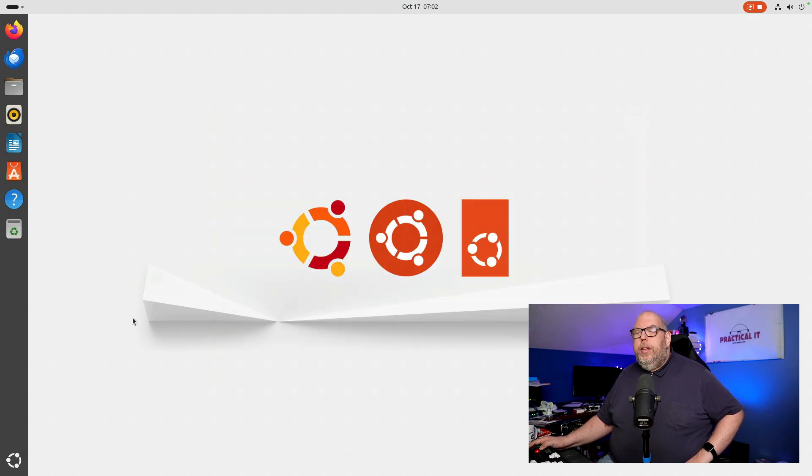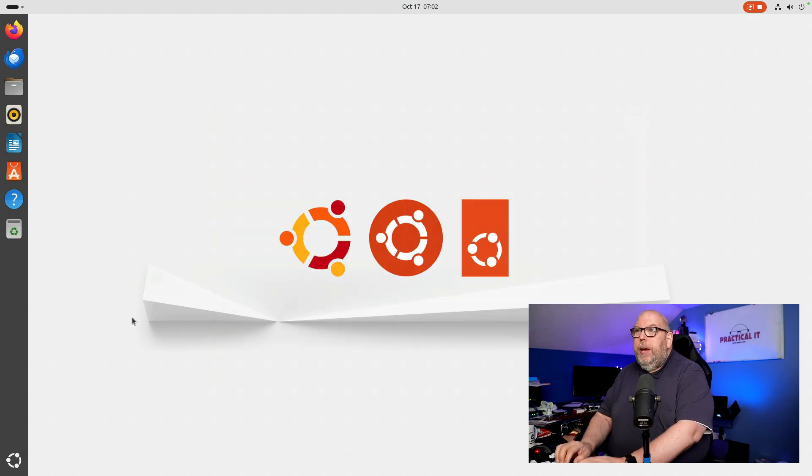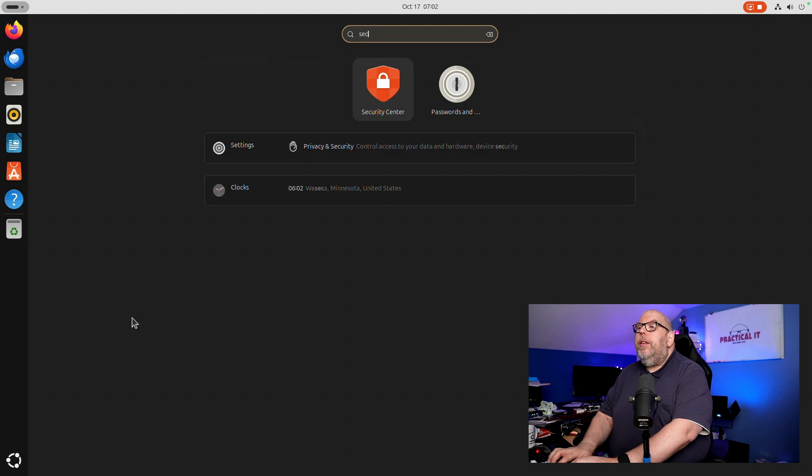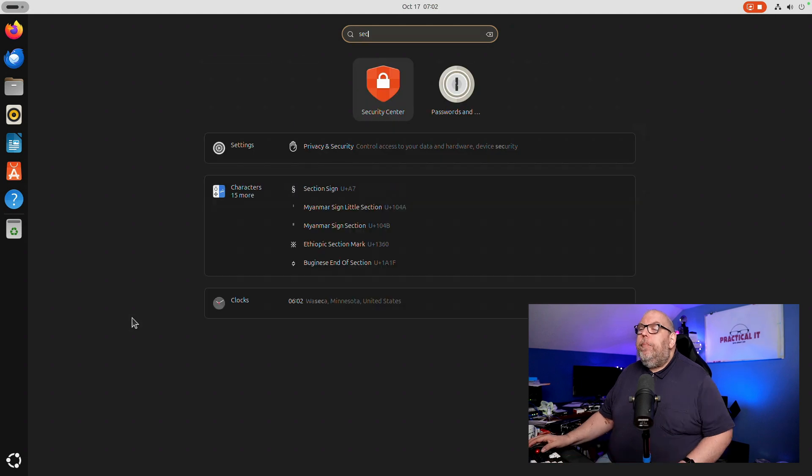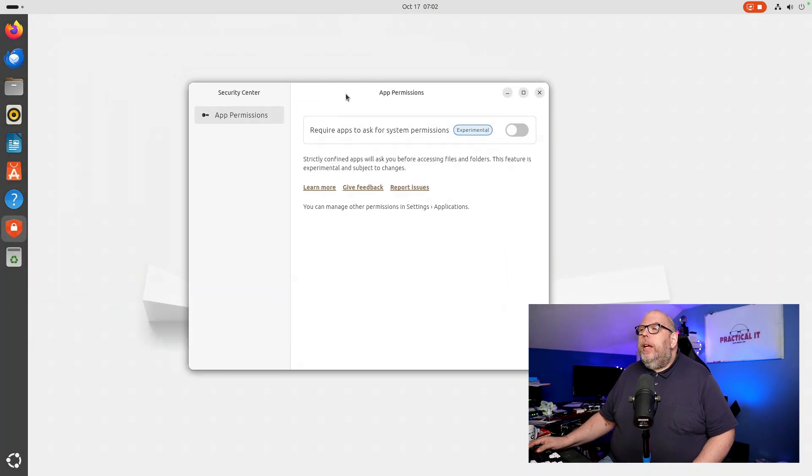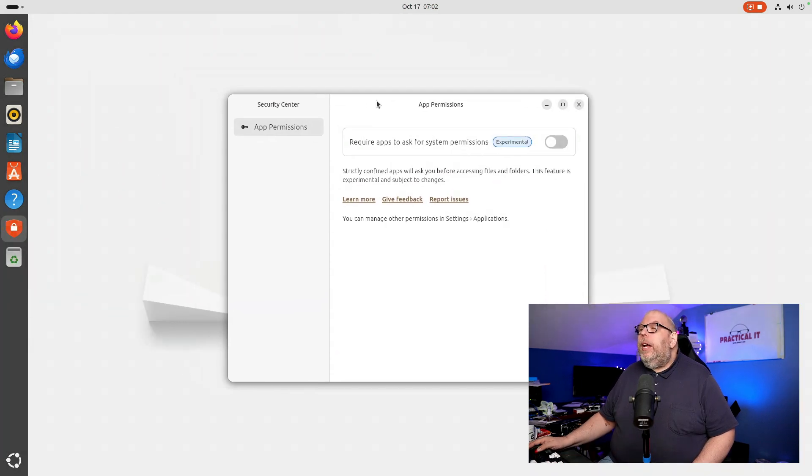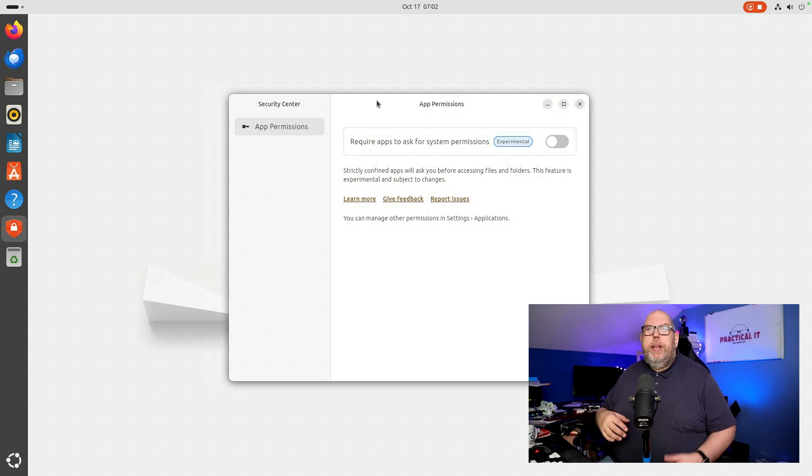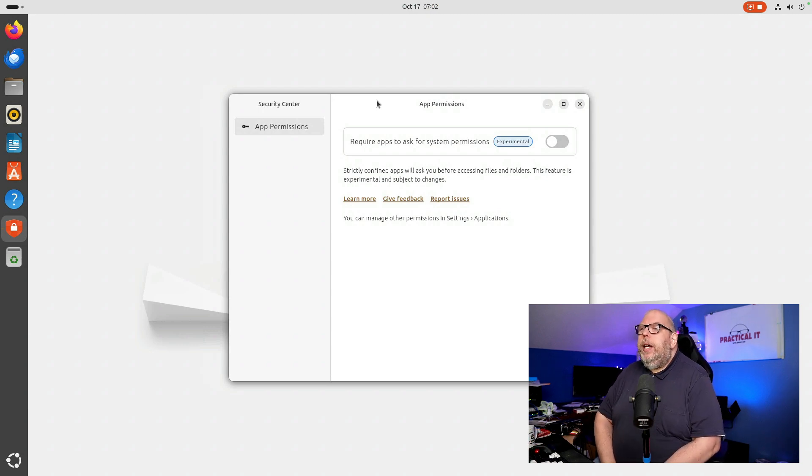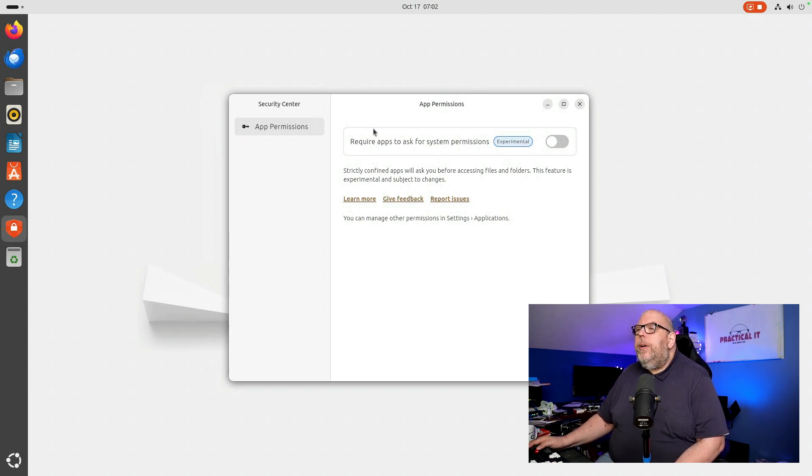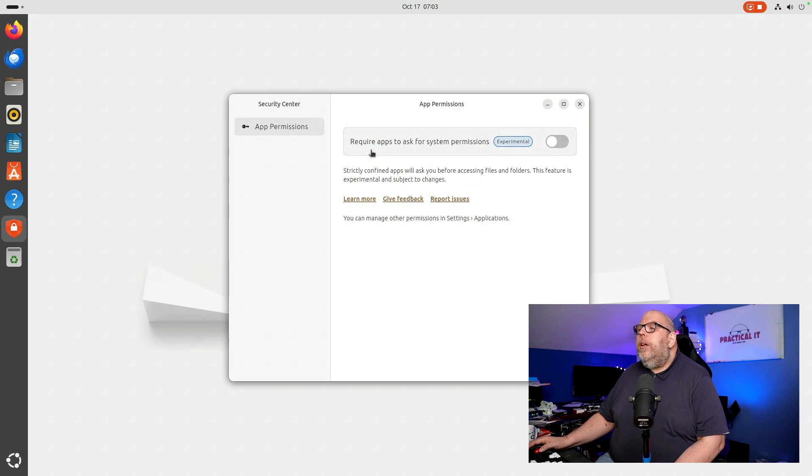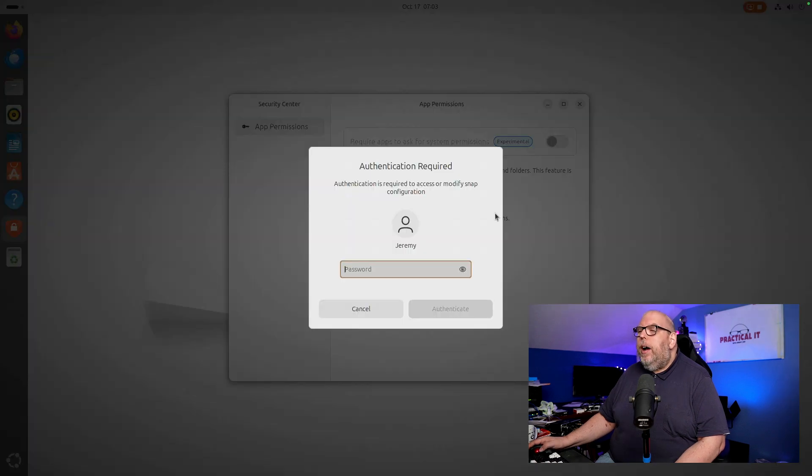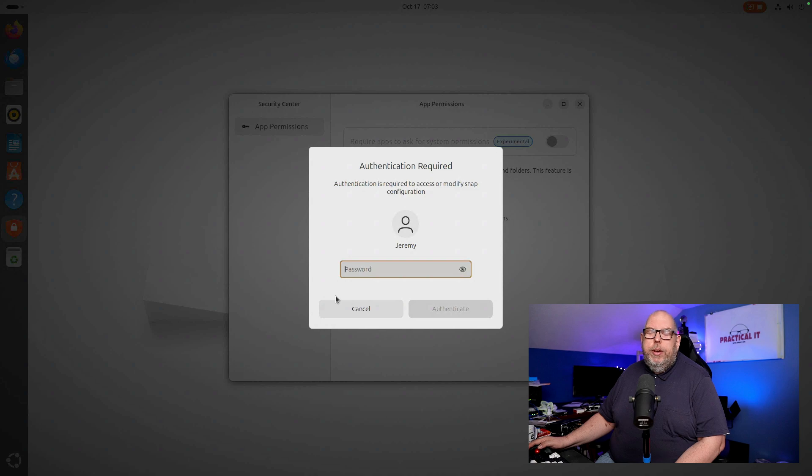So what else is there in this new release? Well one of the talked about applications that's new is the security app or security center. Right now there isn't a whole lot to this but it's worth mentioning because over time the intent from Canonical is to continue to enhance this and add more things to it. Right now this is mostly for app permissions and will require apps to ask for system permissions. This is an experimental feature which you can turn on or off. If you turn it on it's going to ask for your password.